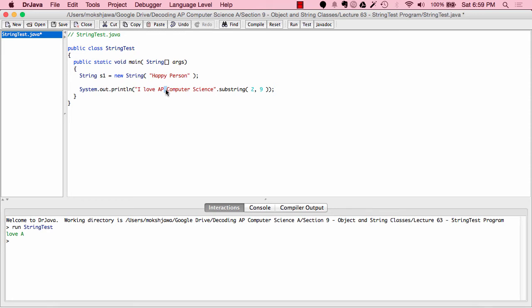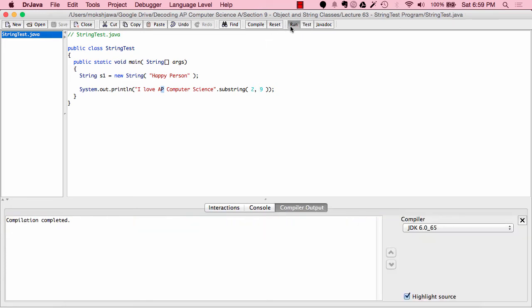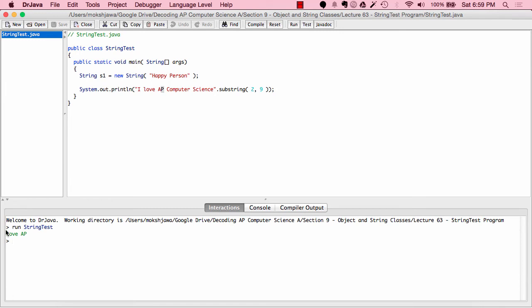The reason we need to put 9 instead of 8 is that the end index character is not included in the substring, while the character on the start index is. Because it's not included, you always need to go one ahead. So if you need to include the character at index 8, you put 9. When we change this to 9, compile, and run, we see "LOVE AP" — our desired output.